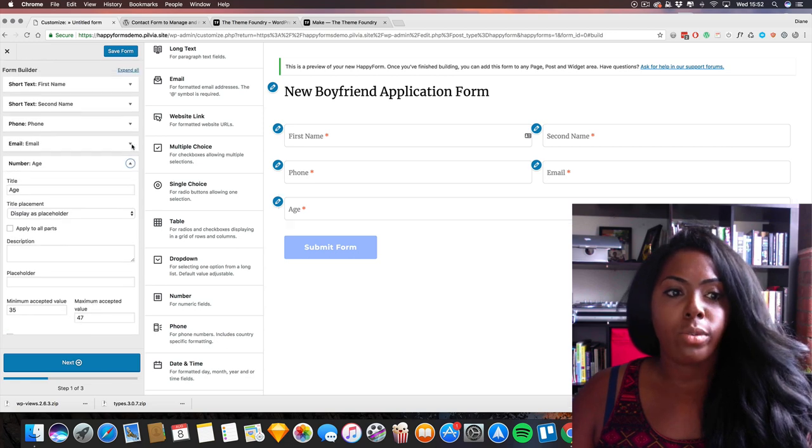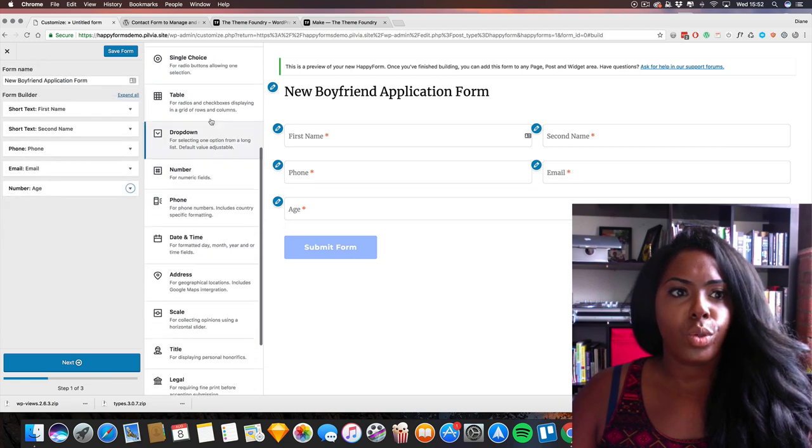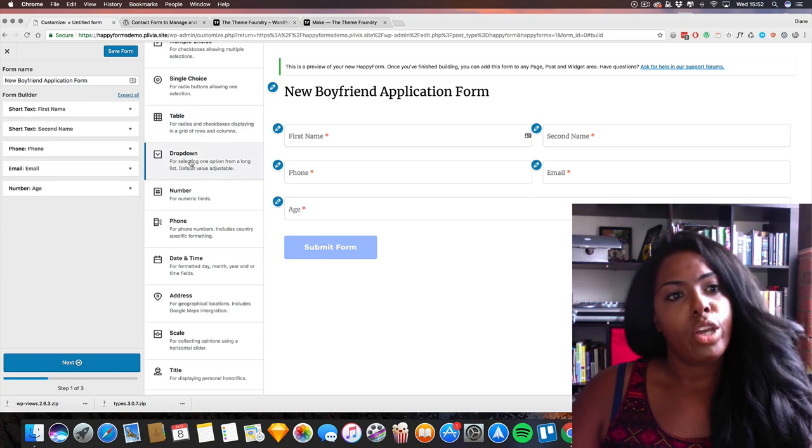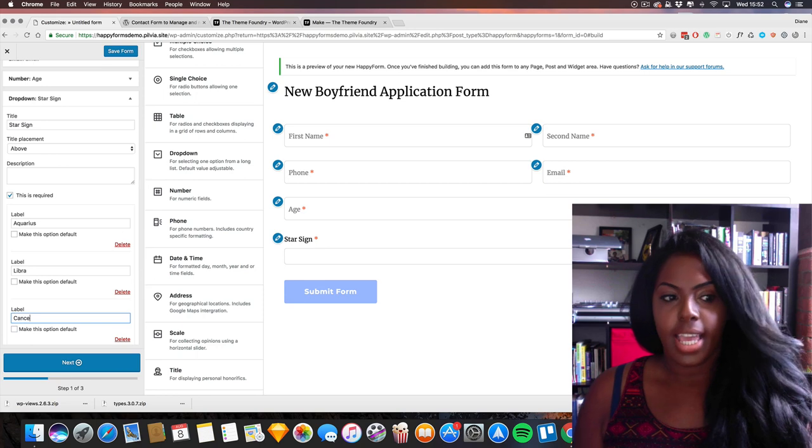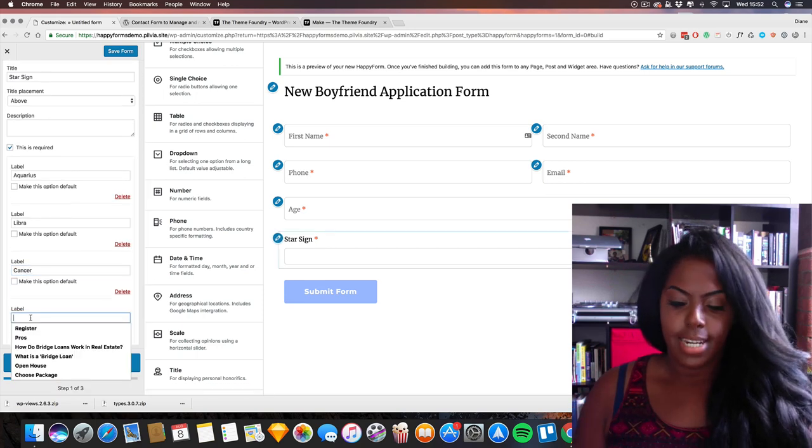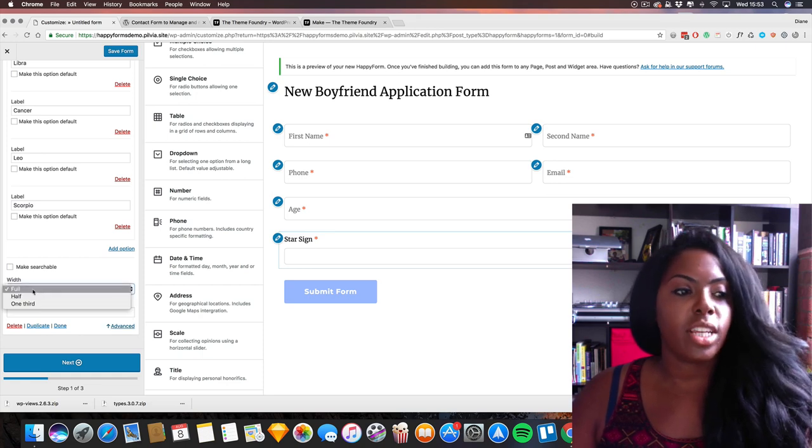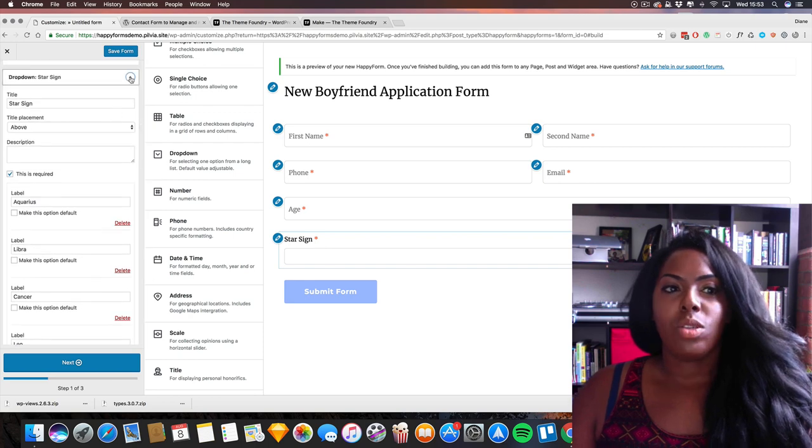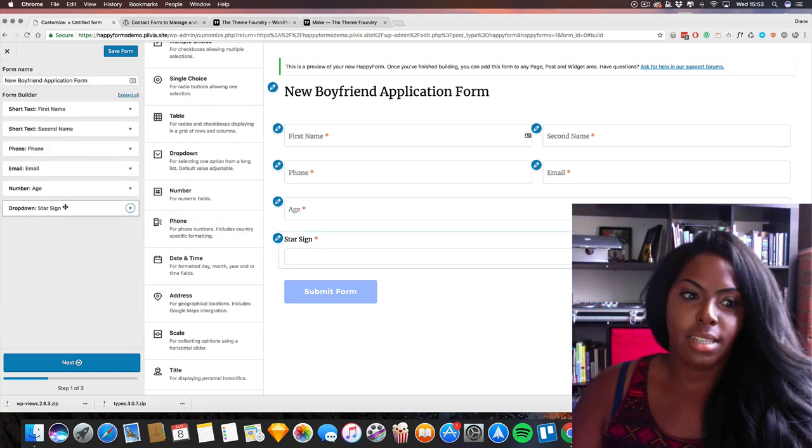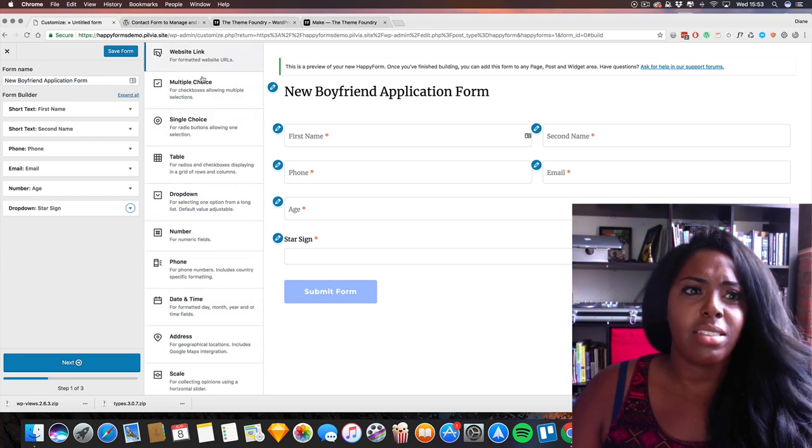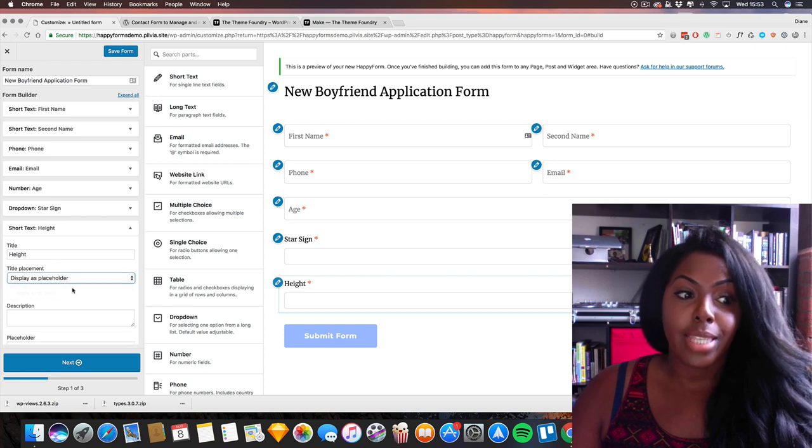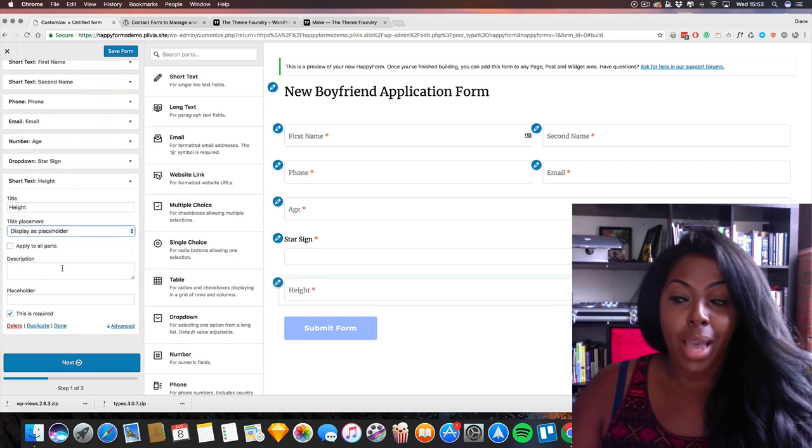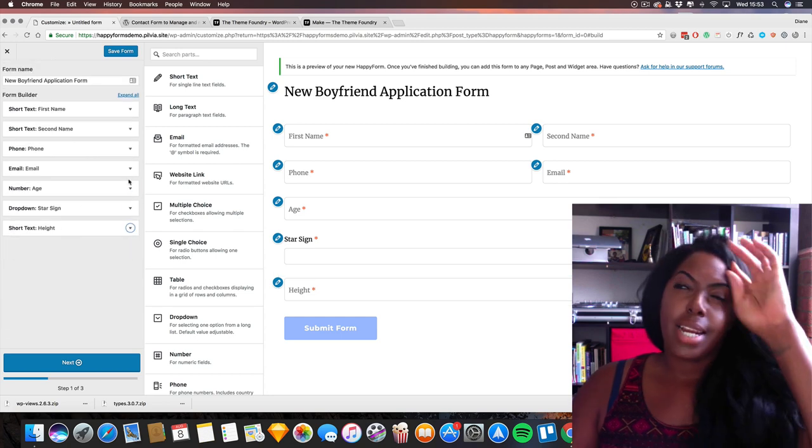I also want to know what star sign he is, so let me choose a dropdown. I'm gonna put in the ones that I like: Cancer. We can have that as half as well, I think. Oh no, actually let's just leave that how that is. That's fine. What else do I need to know about my particular guy? His height. Oh my god, I need to know how tall he is. And I don't need to be dating anyone who's the same height as my son, as my eight-year-old. That's not gonna work. What else do I need to know?